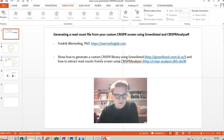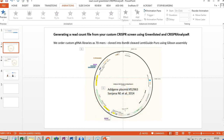We're going to use CRISPR Analyzer for that, which is great software that I don't have any affiliation with. So this is how we generate our libraries: we order custom and general libraries at 70-mers and clone them into BsmV1-cleaved lentiguide puro using Gibson assembly. In lentiguide puro you have a U6 promoter and an sgRNA scaffold.